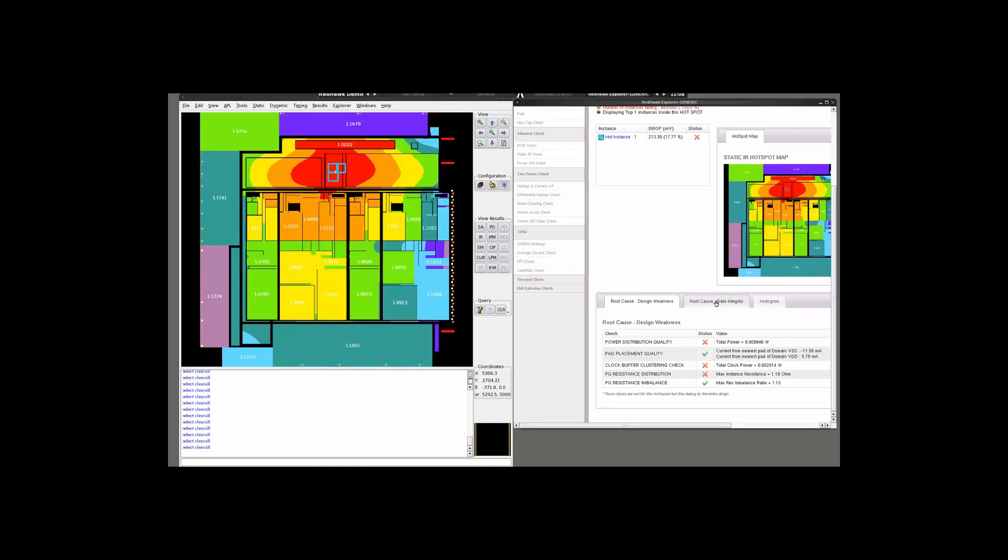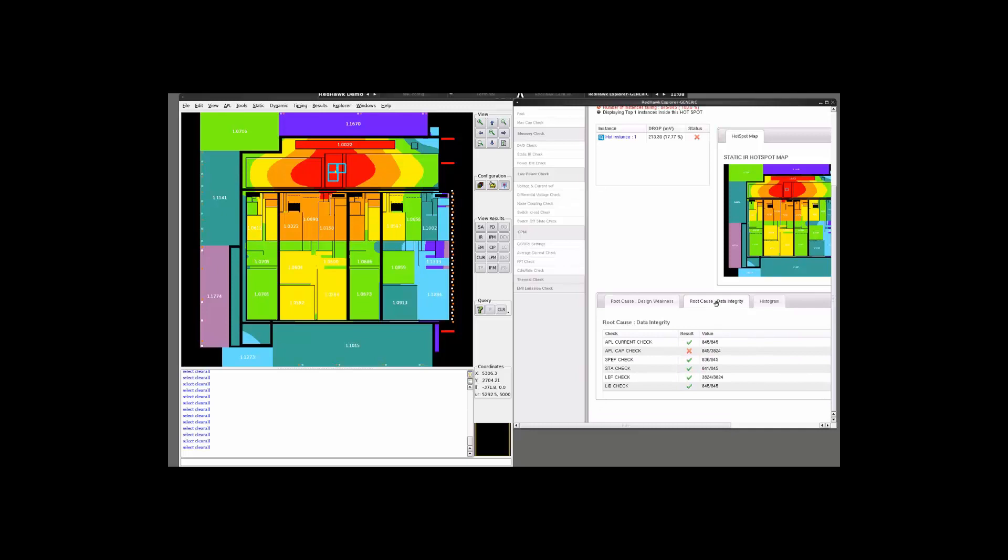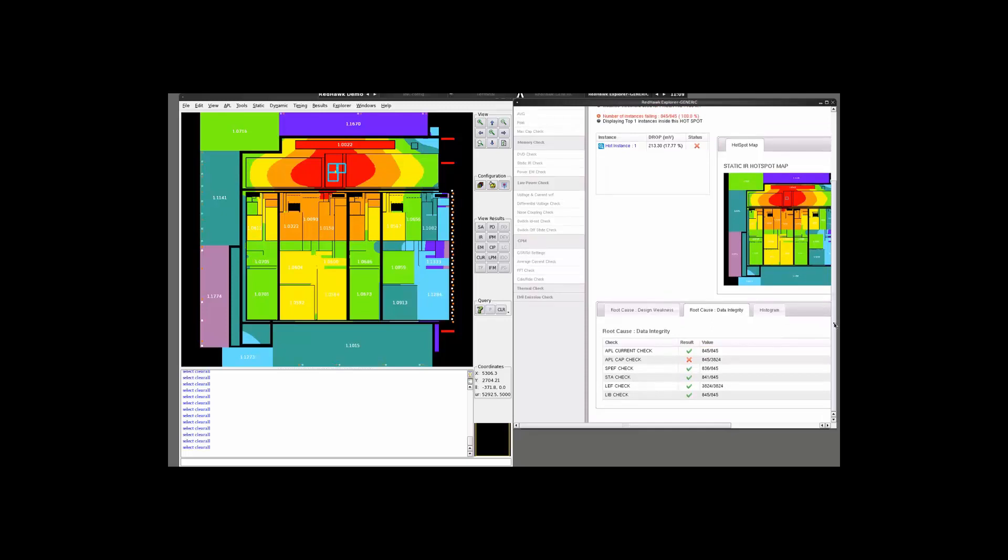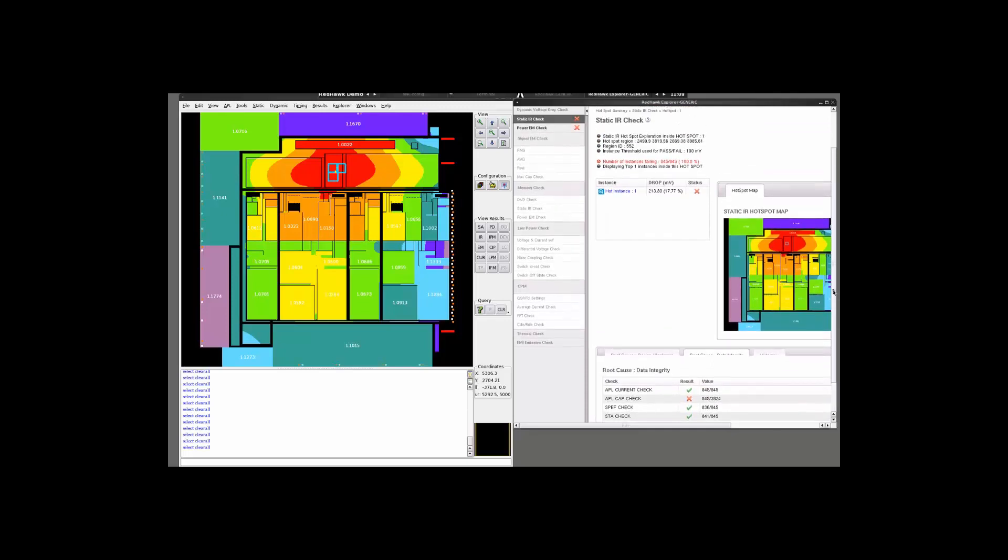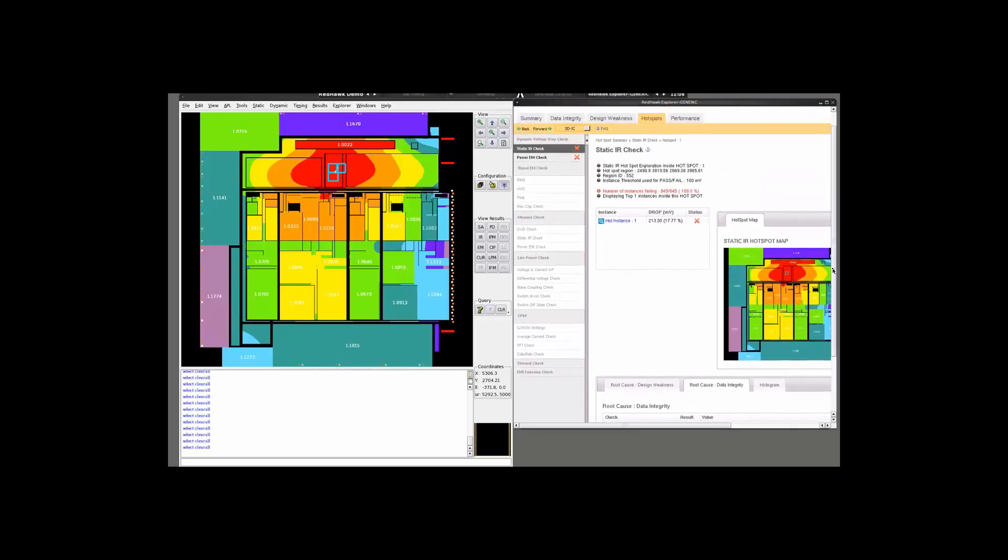If you look at the data integrity, which may again be a cause of a very false violation, we see that this looks fine. So let's go ahead and look at why it is showing this issue.